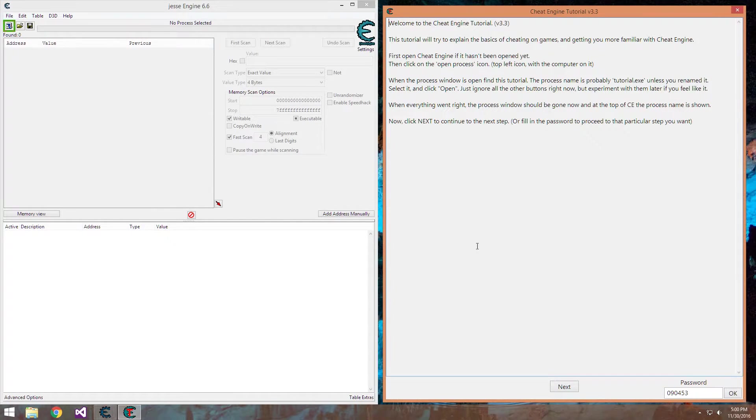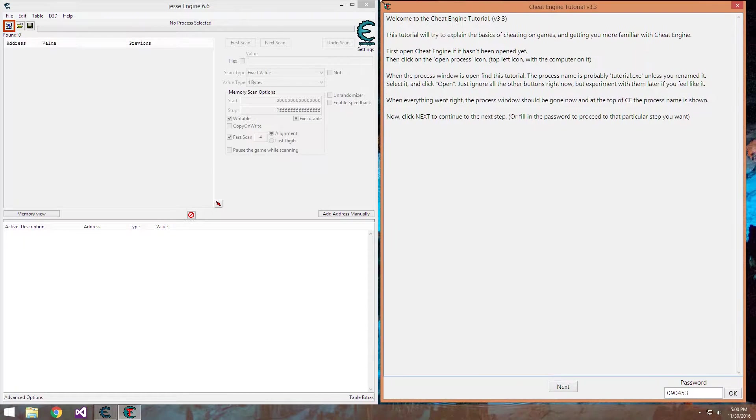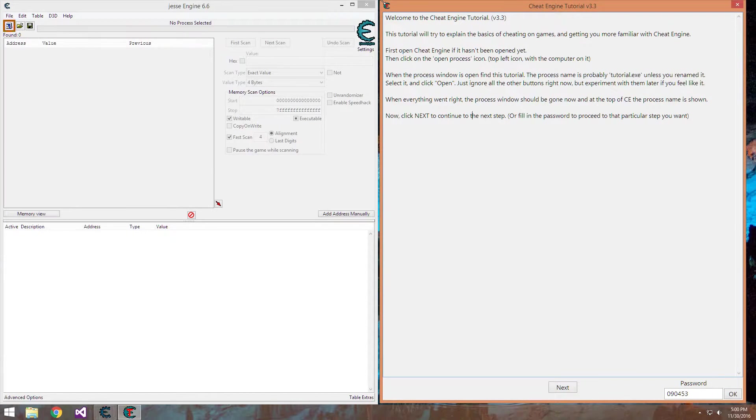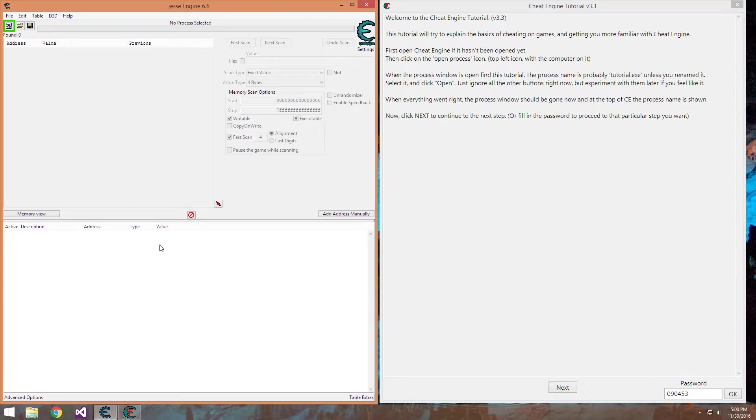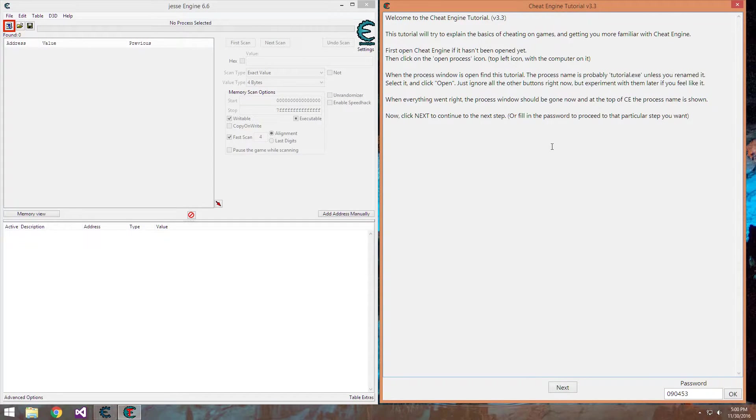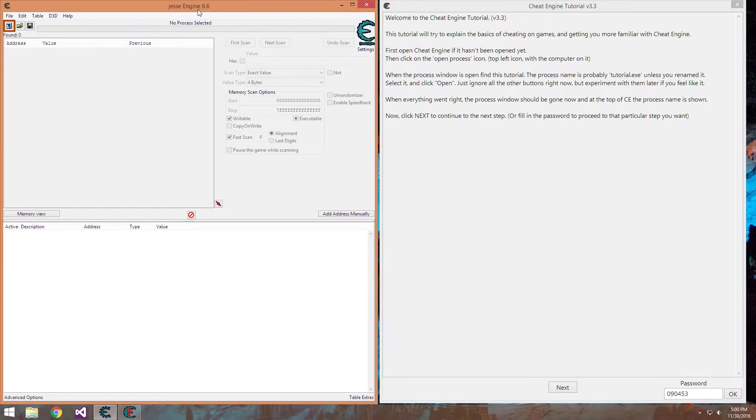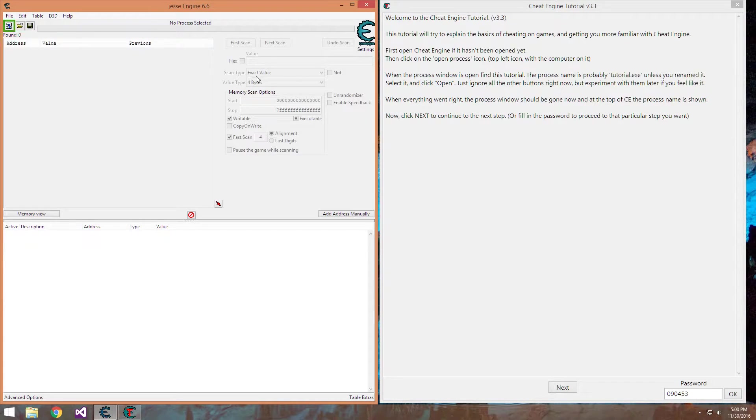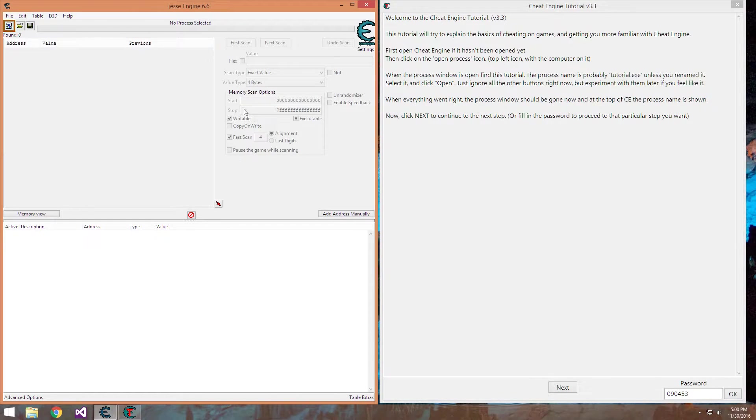And while you're doing that, I'll go over a quick description on the basics of the window you'll see and why cheating works the way it does. After you get this loaded up, you'll see the top right here where you can enter a value. There's scan type, value type, different options.